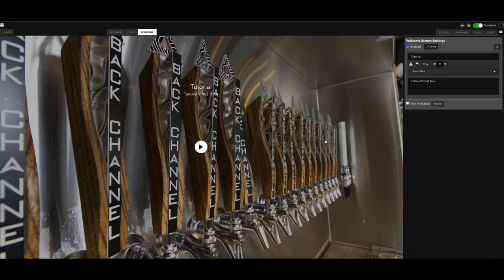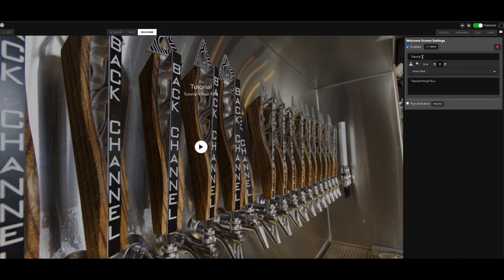And as you see here, this would be what the welcome screen of your virtual tour would look like. And then over here you can add a title. You can change up the font color, size, alignment, even the font.